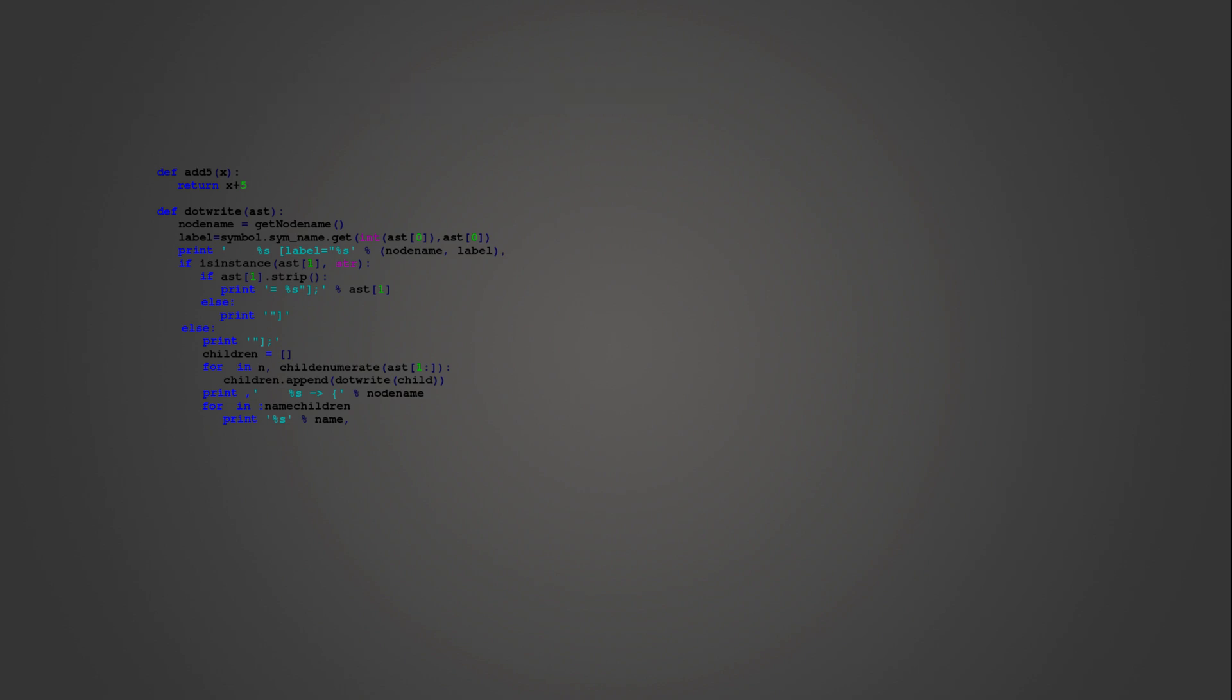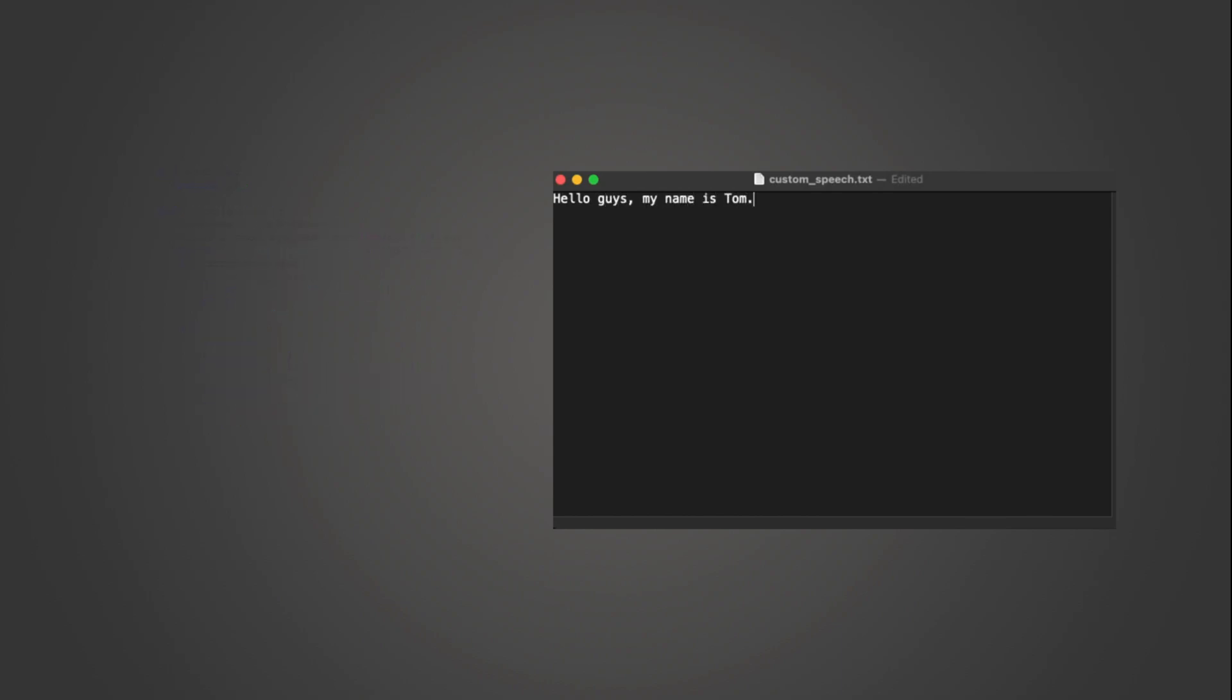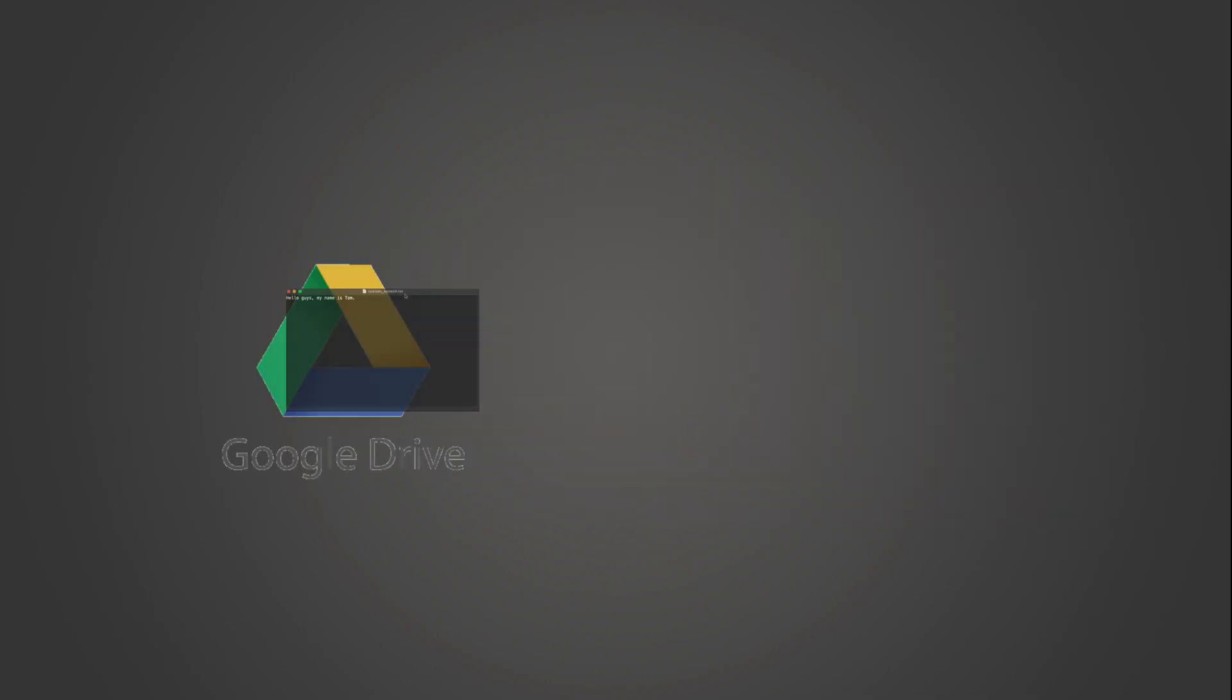As an input, take a text file in which is the text for the generation. This text file you need to create and write in it everything you want the artificial intelligence to read for you.